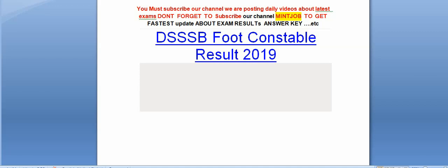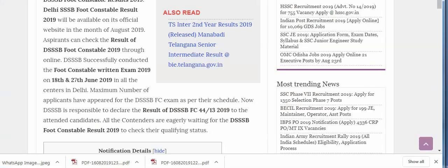DSSB Foot Constable Result 2019 Update. So guys, subscribe my channel to get the latest update. DSSB Foot Constable Result 2019 will be available on its official website in the month of August 2019.